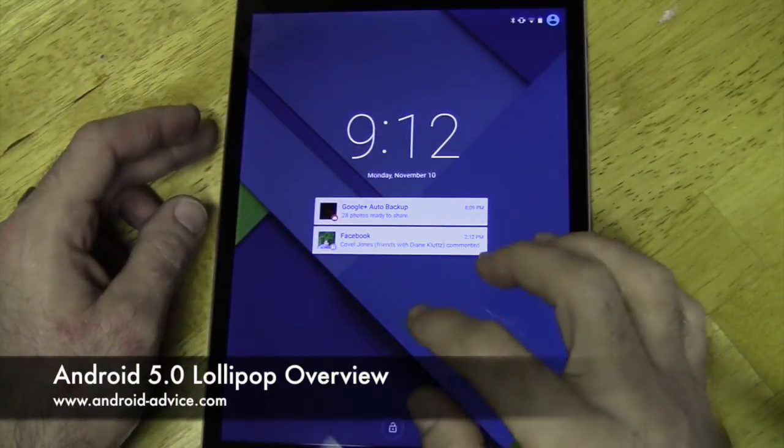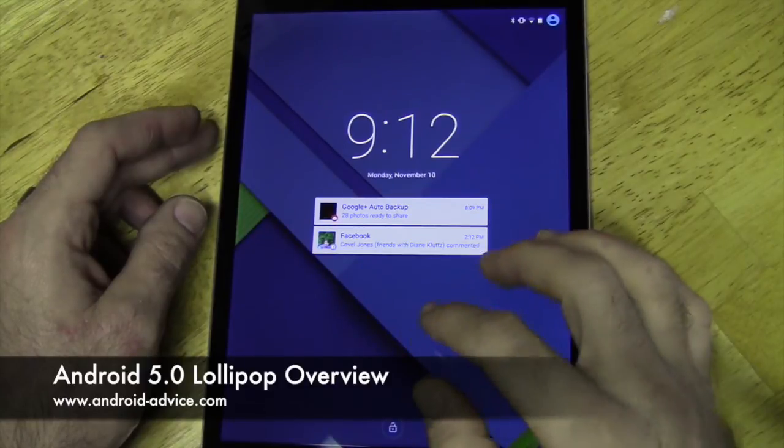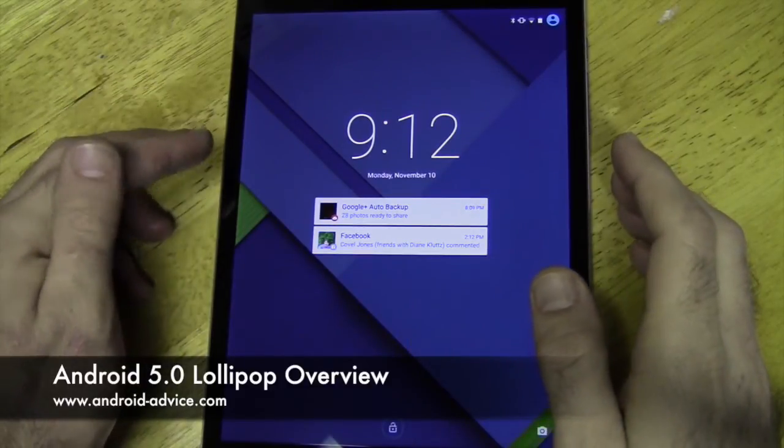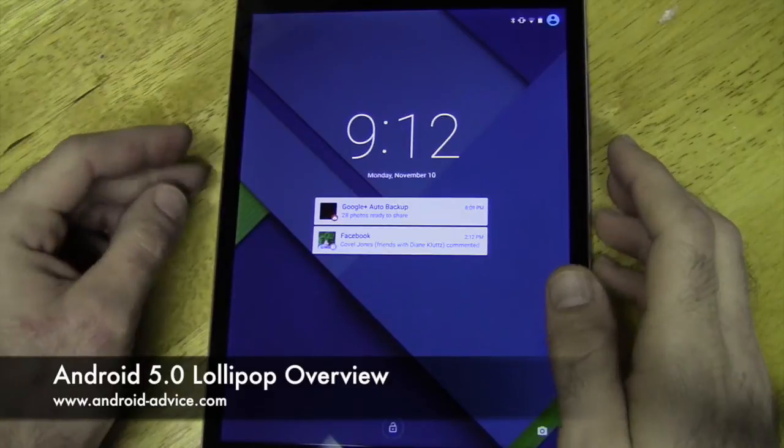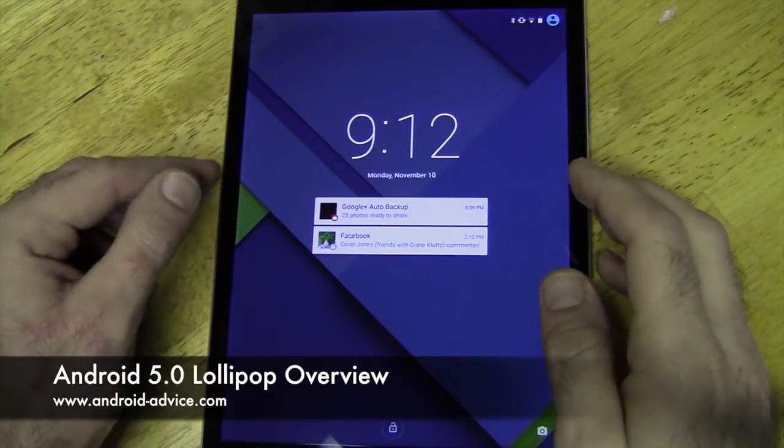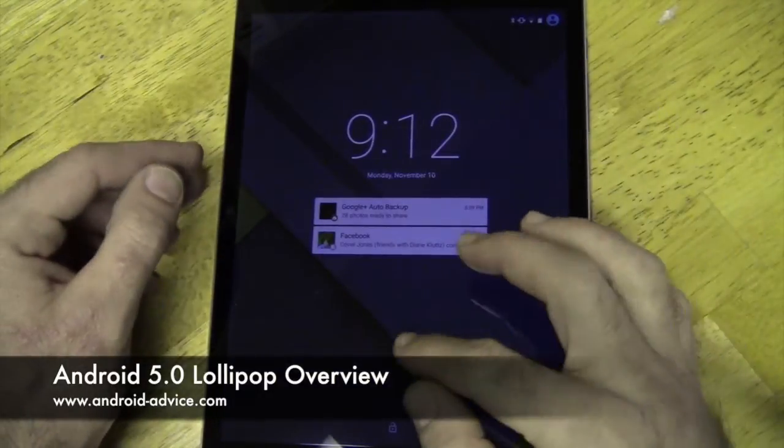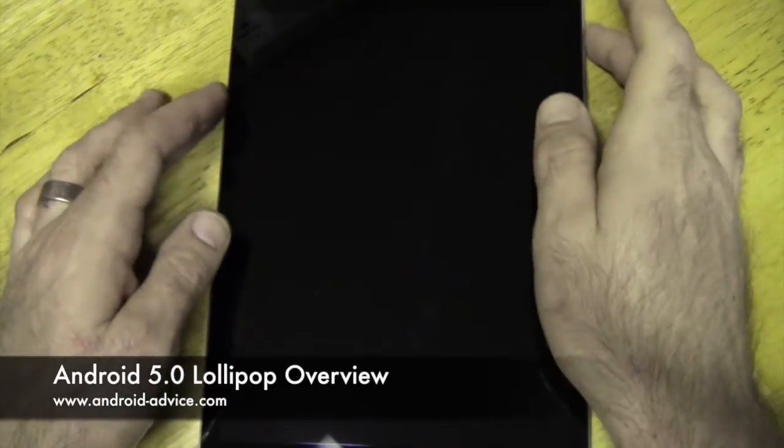Hi, this is Brandon with Android Advice Tutorials. Here I'm going to do a quick review of Android 5.0 Lollipop. It feels a little weird even saying that, Google and their crazy names.